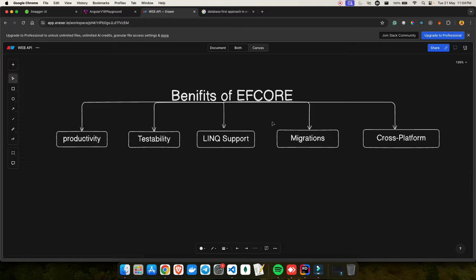The fourth benefit is migrations. Once you create your model and configurations are ready, you create a migration command which generates a migration folder where you can review what SQL queries will be written to the database. The last benefit is cross-platform support. EF Core is not just limited to Microsoft SQL Server — you can use MySQL, PostgreSQL, Oracle, and more. That's why I love EF Core: you get cross-platform support out of the box.